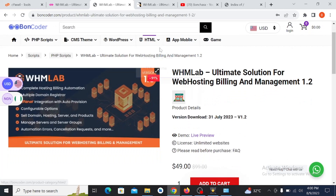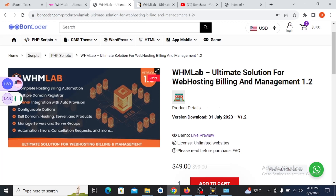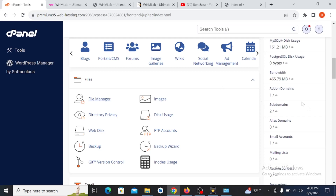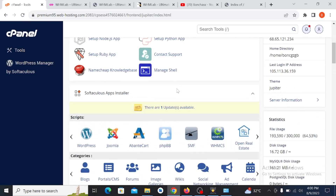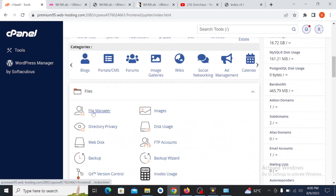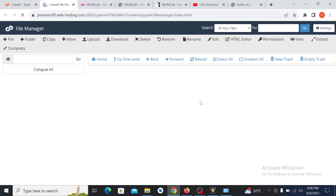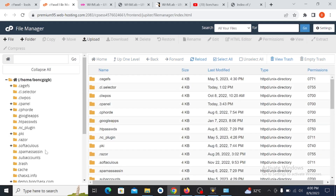What you need to do now is to buy a hosting and domain, or if you already have one, just go to your cPanel right here and search for your File Manager. Click on it to go to the File Manager, then select the domain name where you want to install the script.